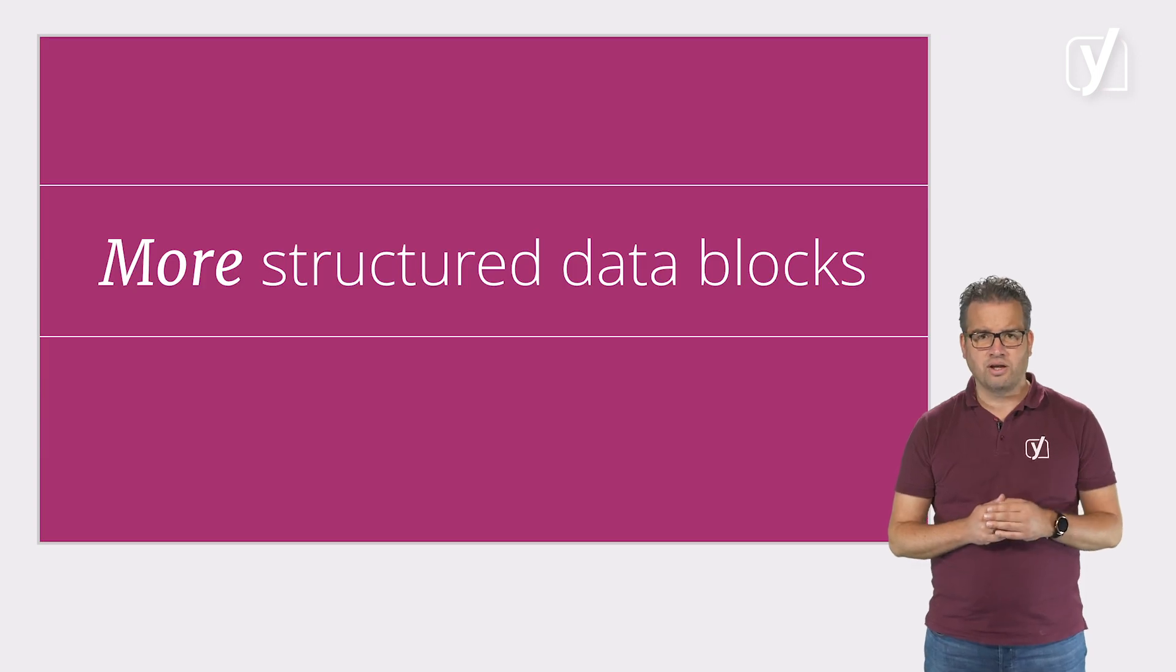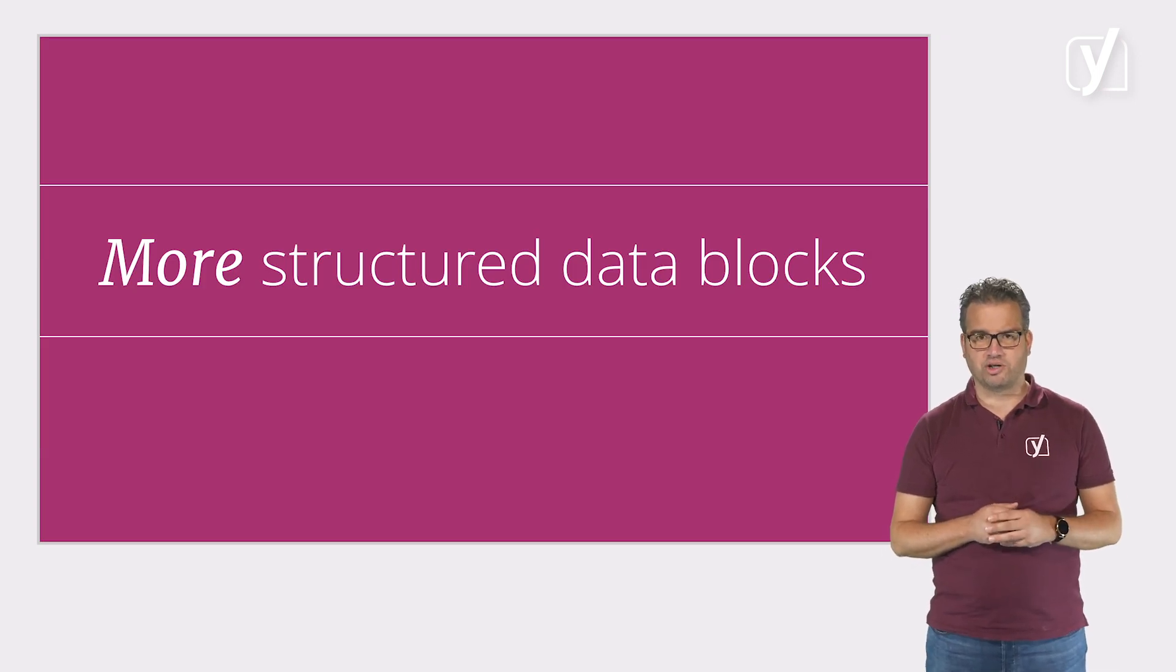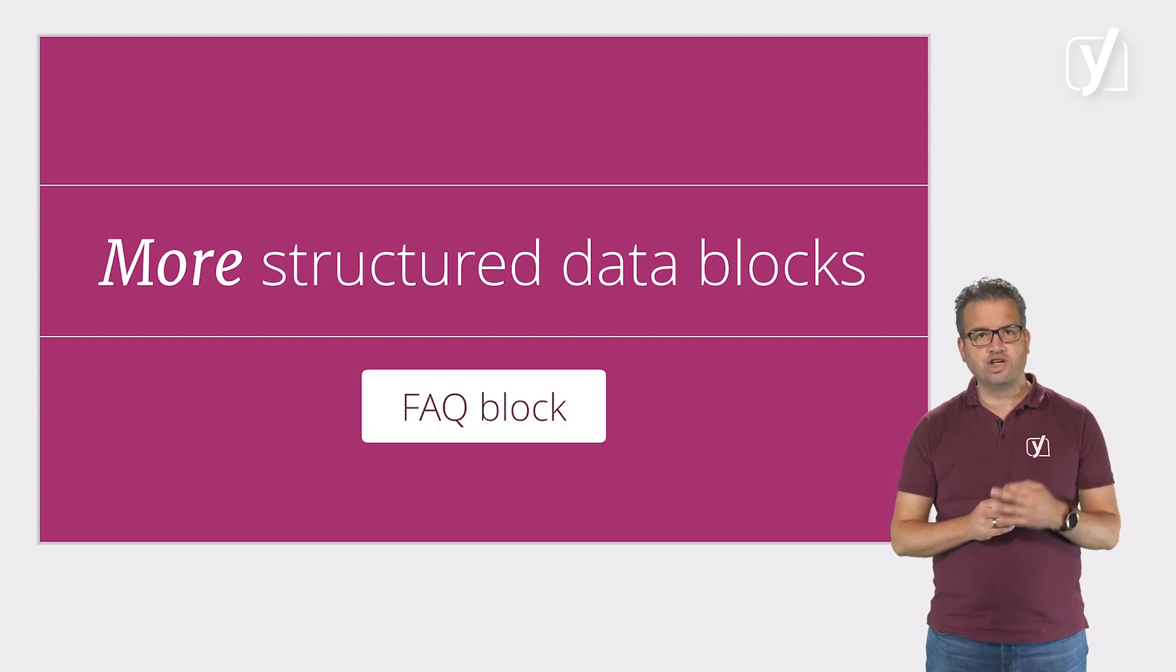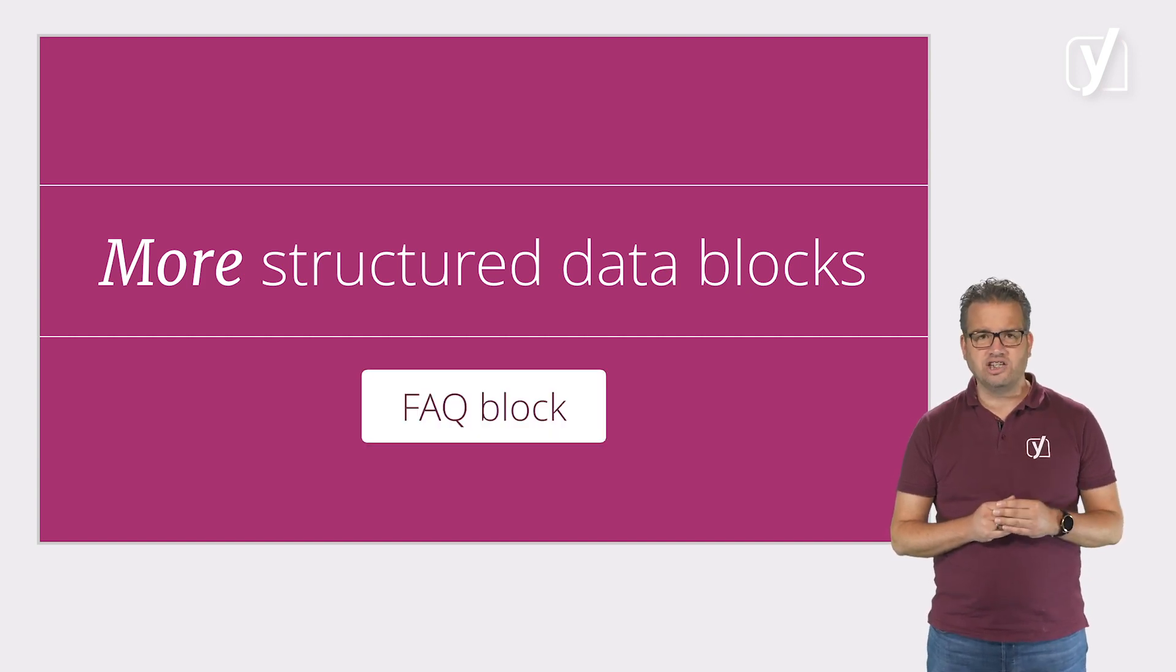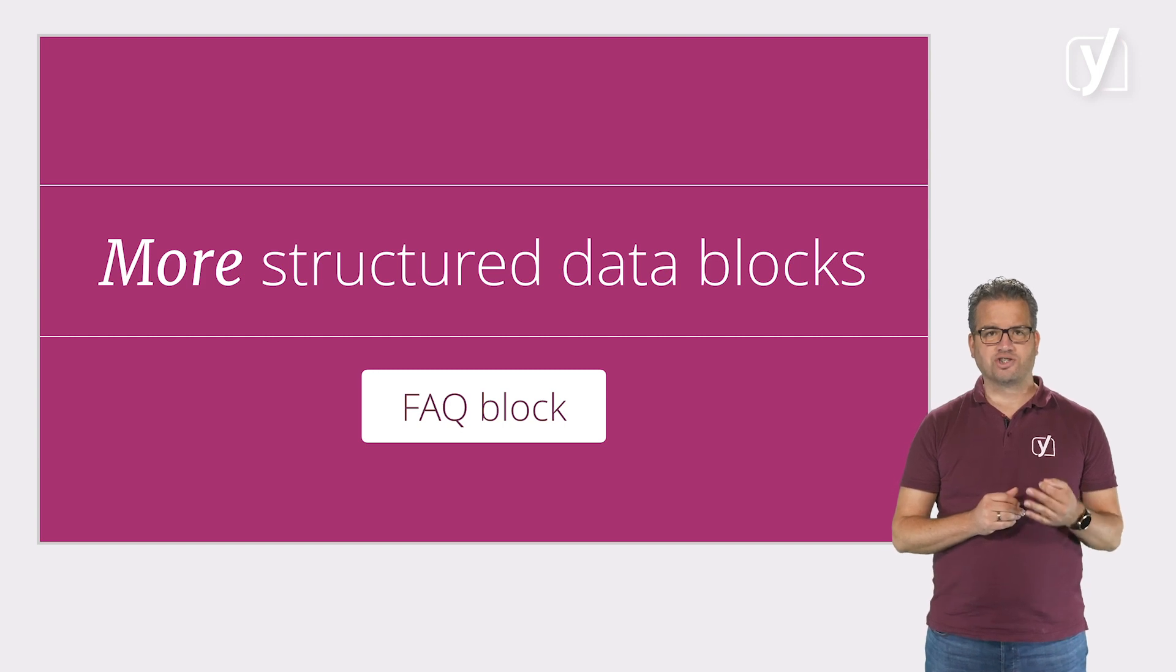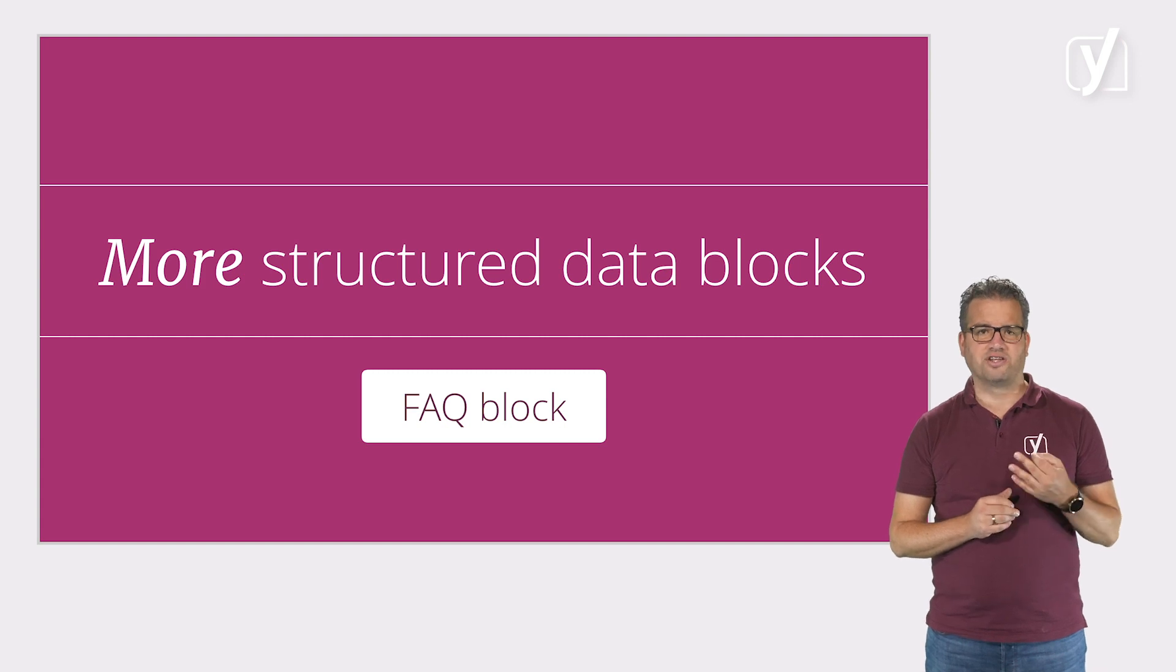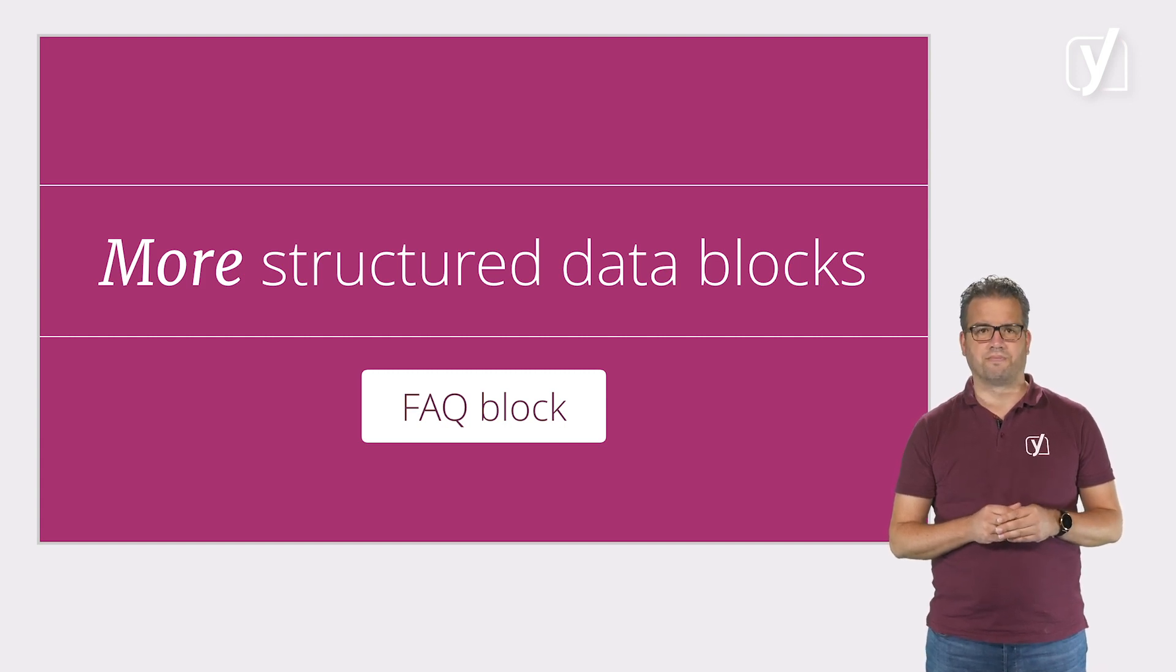And guess what? We have more structured data blocks you can use. For example, we offer a few free FAQ blocks, making it really easy for you to set up a page with answers to frequently asked questions. And we're continuously working on adding additional blocks for the block editor.